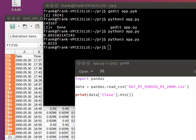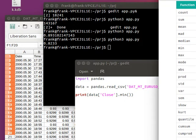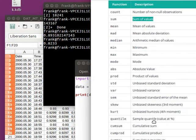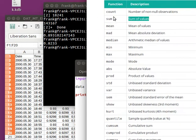So you can get the count, the summation of values using sum, the mean, and various other values. Quite a lot of things you can get. You can get the count, the sum, the mean, and all types of values from that data set.